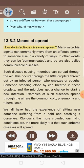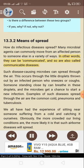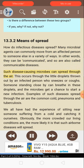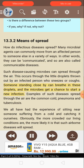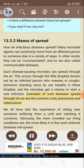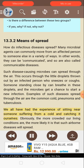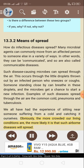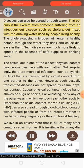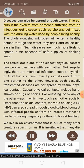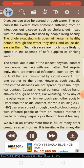13.3.2: Means of spread. How do infectious diseases spread? Many microbial agents can move from an affected person to someone else in a variety of ways — they can be communicated, and so are also called communicable diseases. Such disease-causing microbes can spread through the air via little droplets thrown out by an infected person who sneezes or coughs. Examples of such diseases spread through the air are the common cold, pneumonia, and tuberculosis. The more crowded our living conditions are, the more likely it is that such airborne diseases will spread.